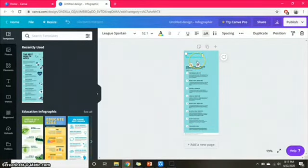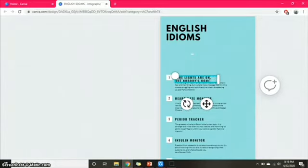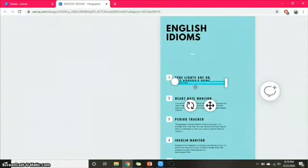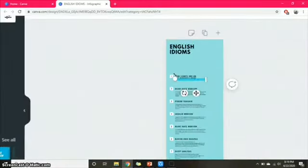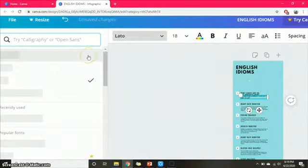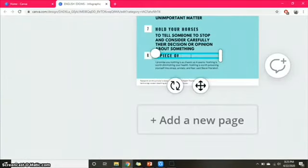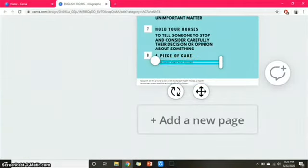We chose to make an English idioms infographic. The first English idiom is 'The lights are on but nobody's home,' which means describing a person who isn't very smart. You can change the font size and the font of your words by clicking the font option in the top right of your worksheet. You can continue making your infographic from there.